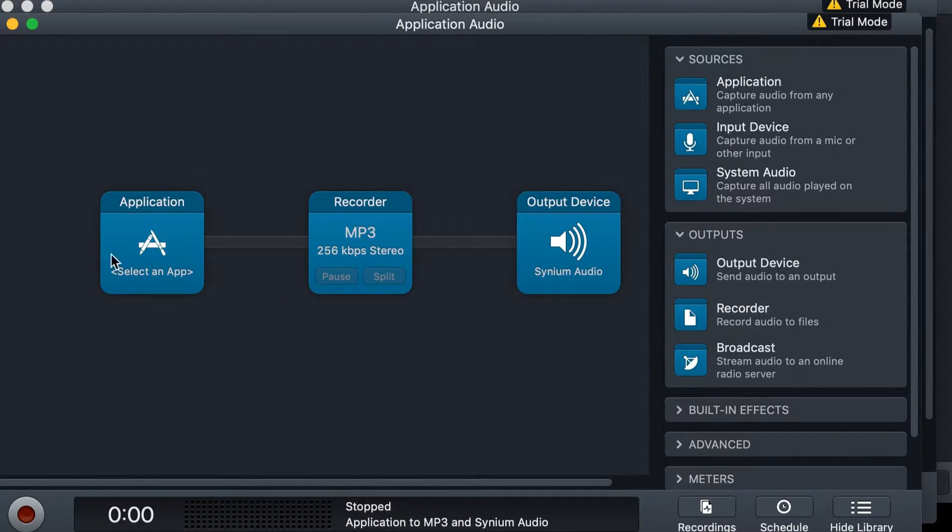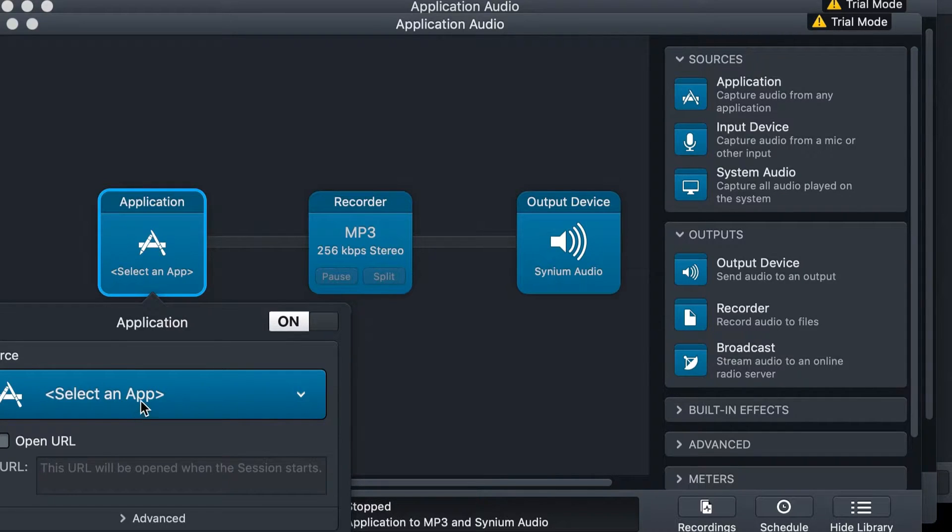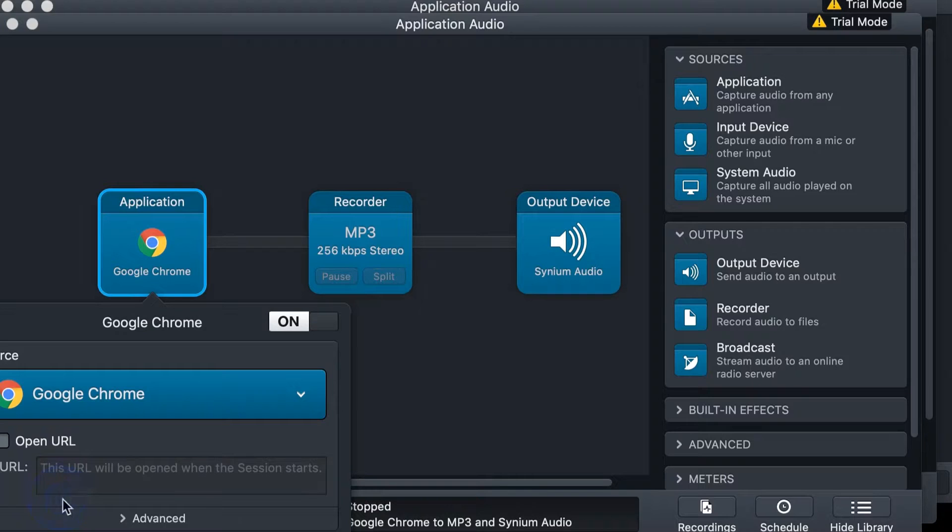In the Application box, choose whatever program you want to record from. This can be a browser, this can be Skype, this can be anything.